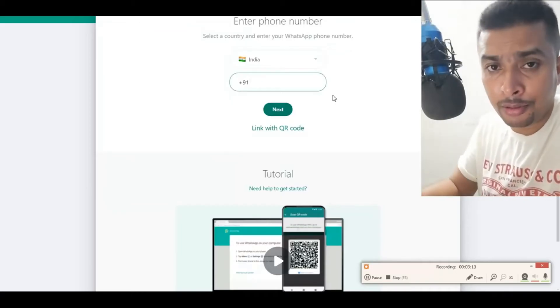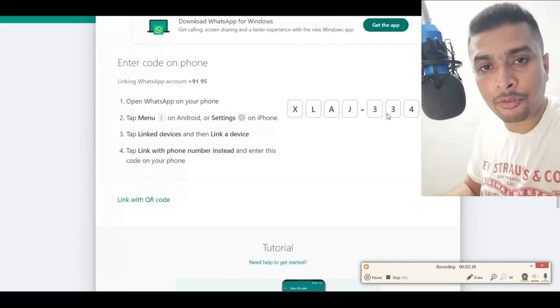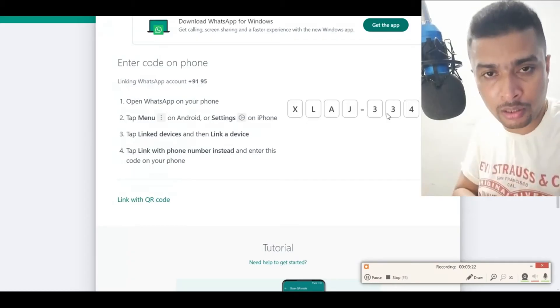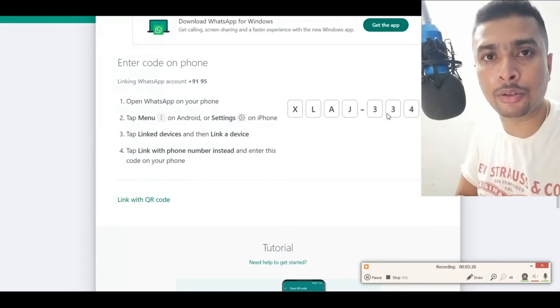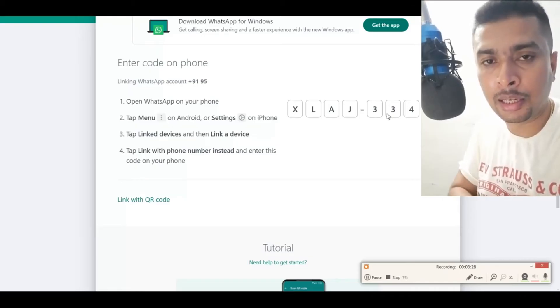Let me do this real quick. Click on Next, then you're going to get a code which you have to enter in your WhatsApp on your mobile phone. You're going to get a prompt.